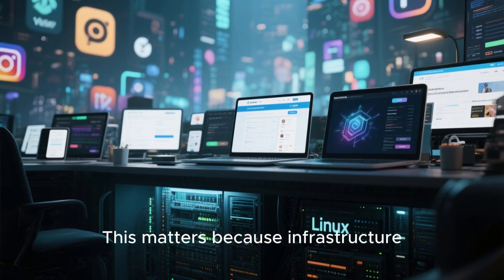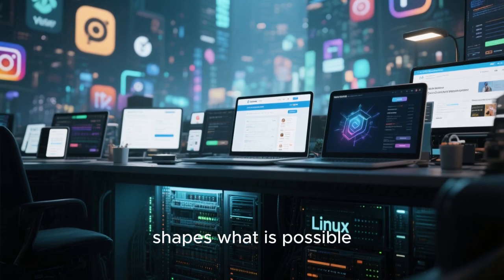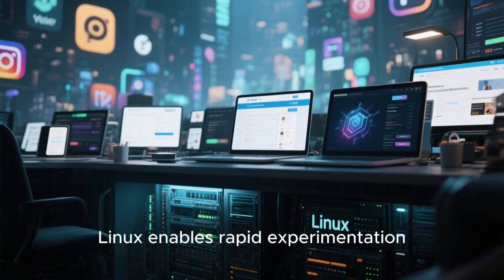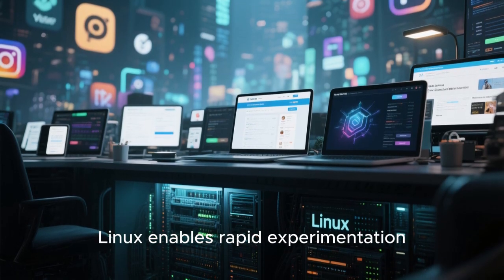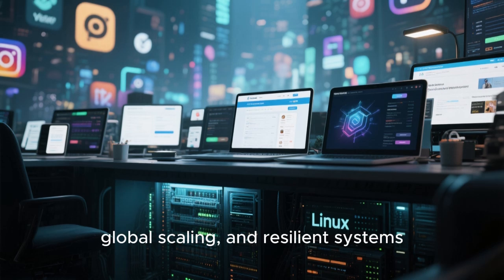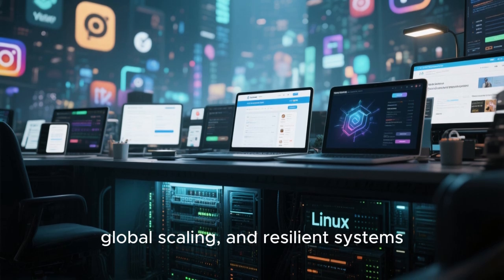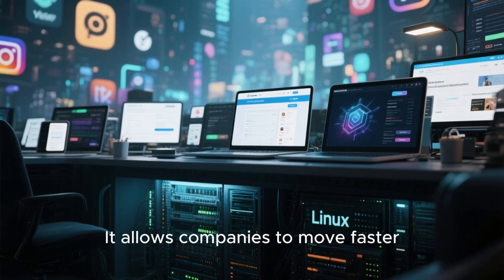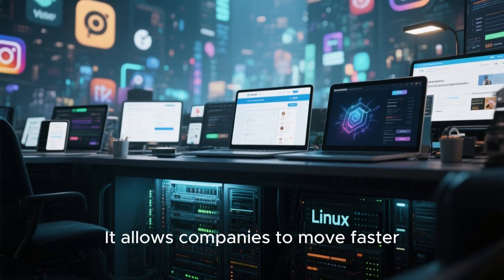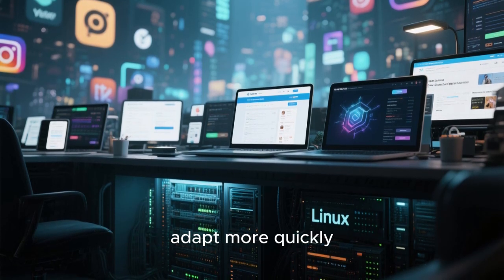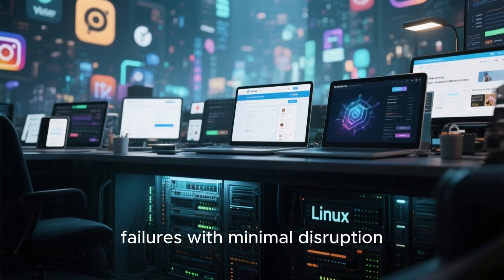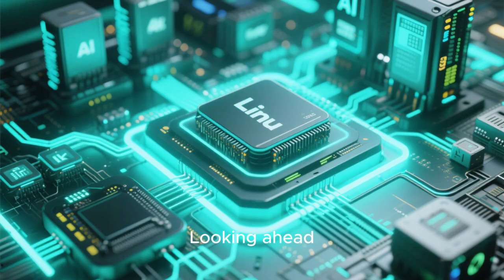This matters because infrastructure shapes what is possible. Linux enables rapid experimentation, global scaling, and resilient systems. It allows companies to move faster, adapt more quickly, and respond to failures with minimal disruption.